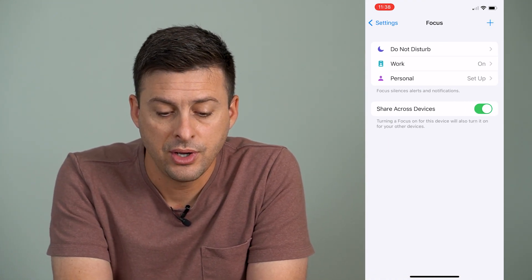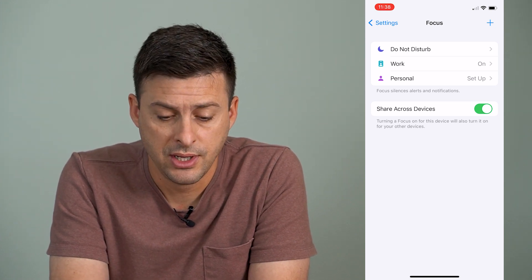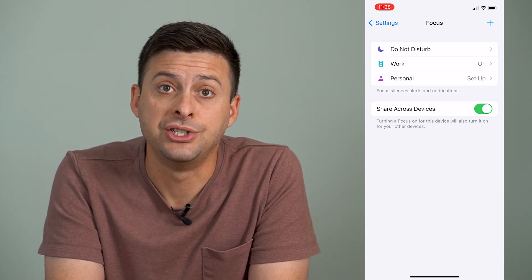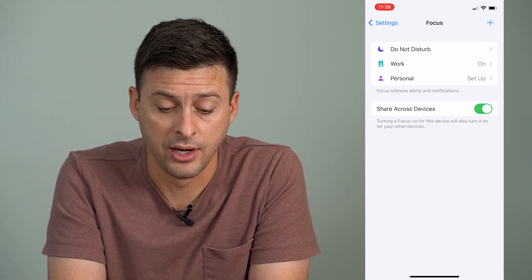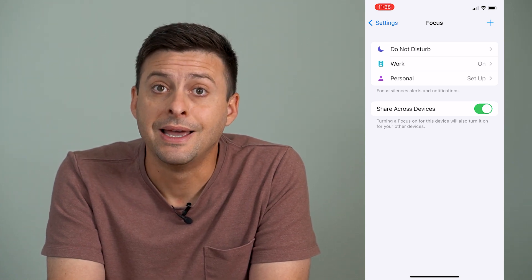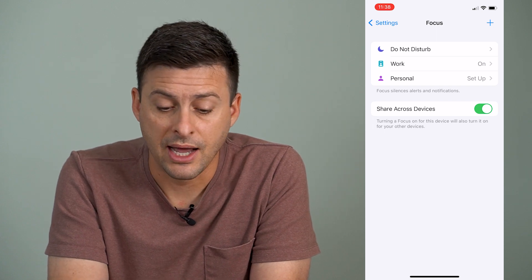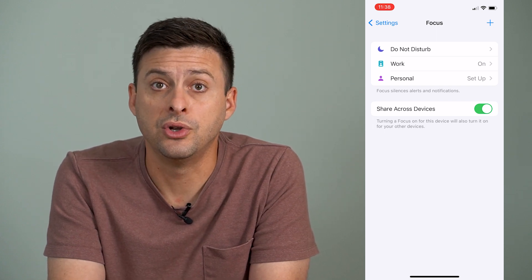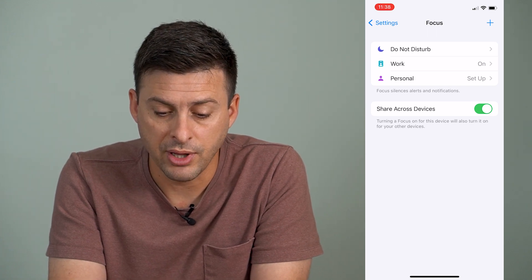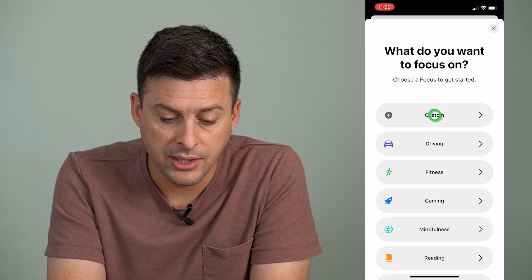And now you can see Do Not Disturb has a little moon next to it. There's Work and Personal. Now, there's no way to change that Do Not Disturb icon to be anything but that little moon. However, the iPhone allows you to have different focus modes that are different from Do Not Disturb but do the exact same thing. So we can tap the little plus icon at the top right here.